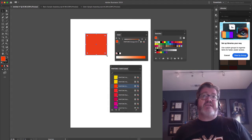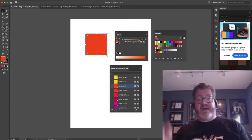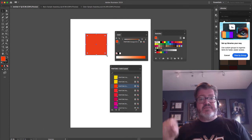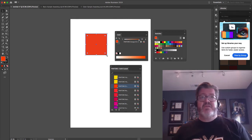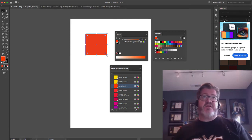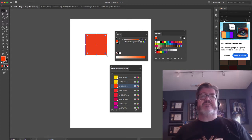A lot of times we use spot colors for things like dyes, like outline cuts, or for specialty effects. And if those colors are embedded in your Illustrator file, they get passed on to the commercial printing process.